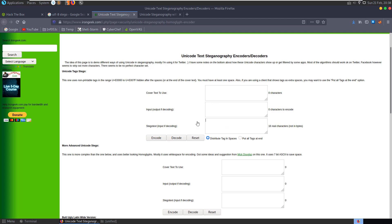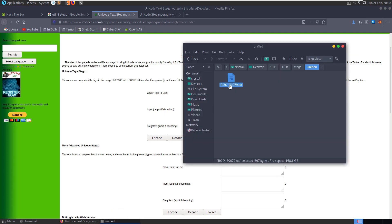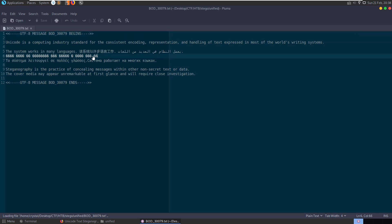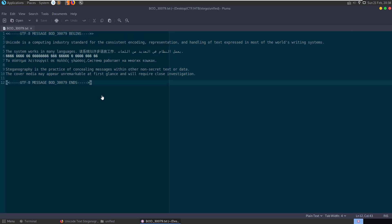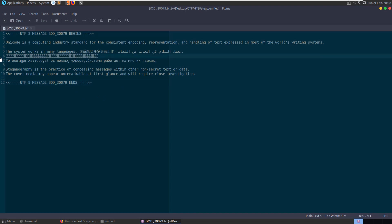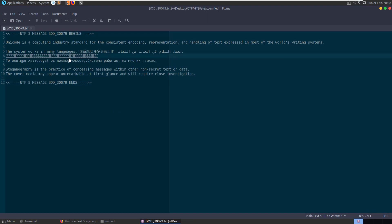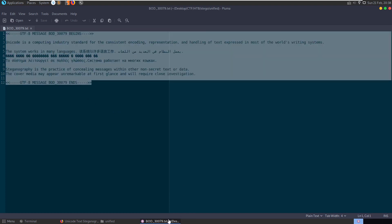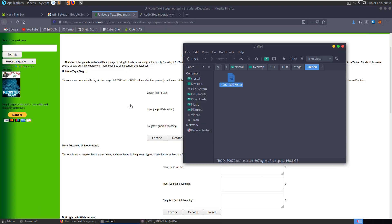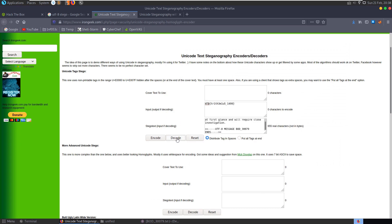Let's see if we can do this with our actual challenge text file. Let's open it up. What if I copy the whole thing and decode it? There we go - that's the flag! That was easier than expected.